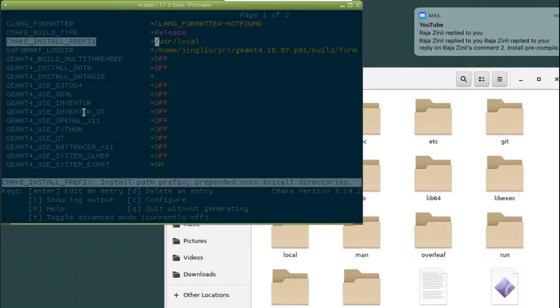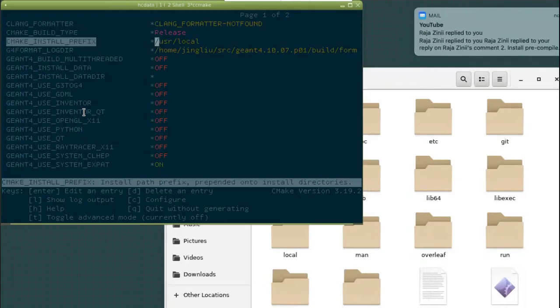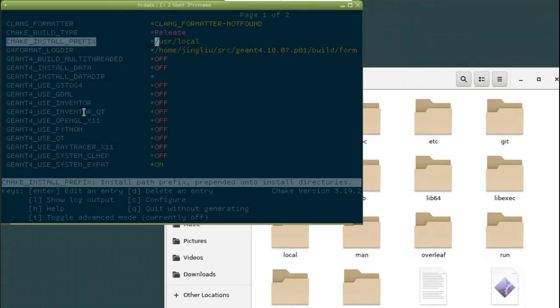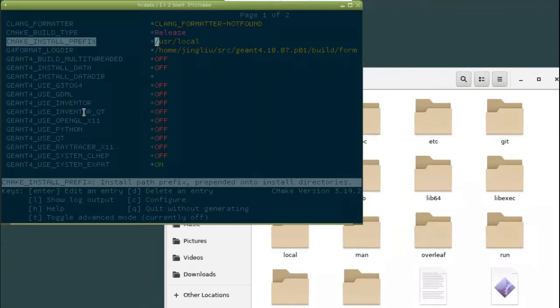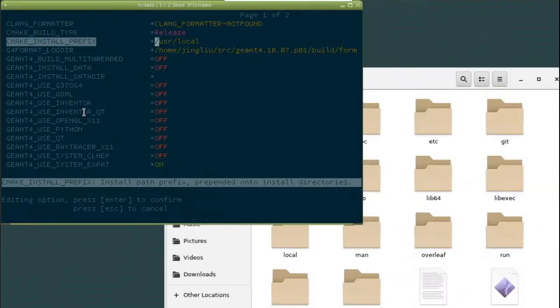The cmake install prefix. That's the place where you want to install your Geon4. Normally, if you run a Linux machine, especially a remote Linux machine, you don't have the root privilege. You can't install it in user local directory. So this is something you will have to change. You need to change it to your own directory that you have the right to write to. So we need to change this one.